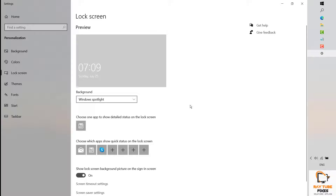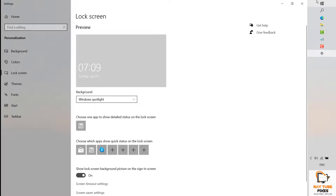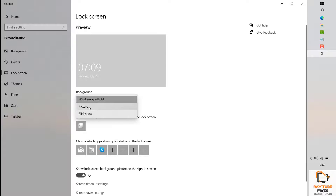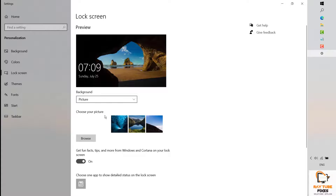In case that works, great. If it doesn't work, you will have to try the next step. For the next step, make sure you change the background image from Windows Spotlight to Picture first, because if you don't, you might get an error message in the following step.